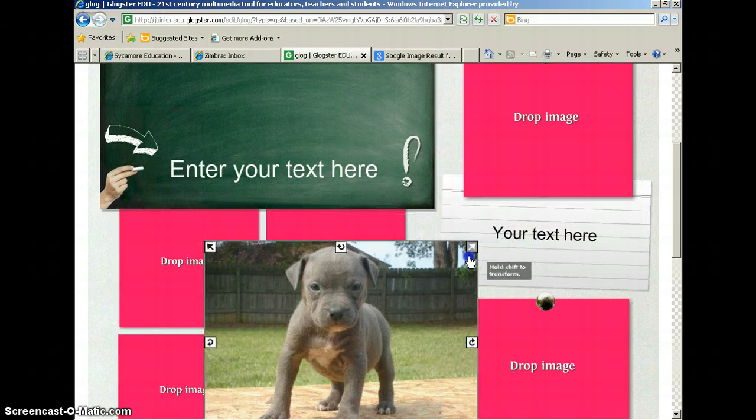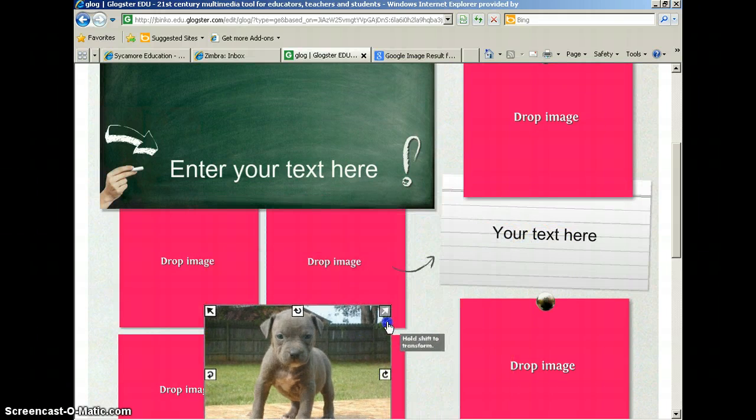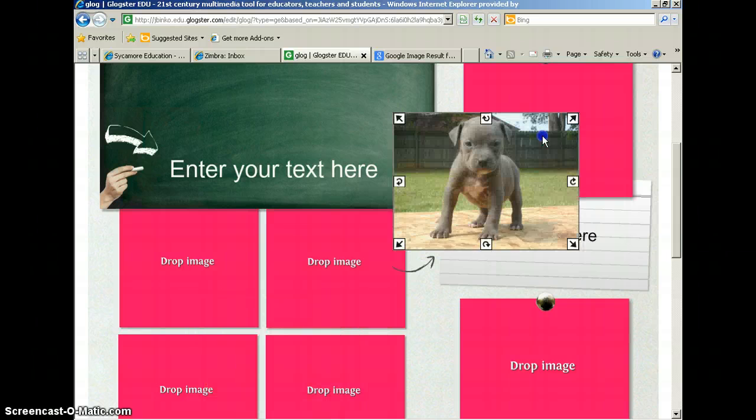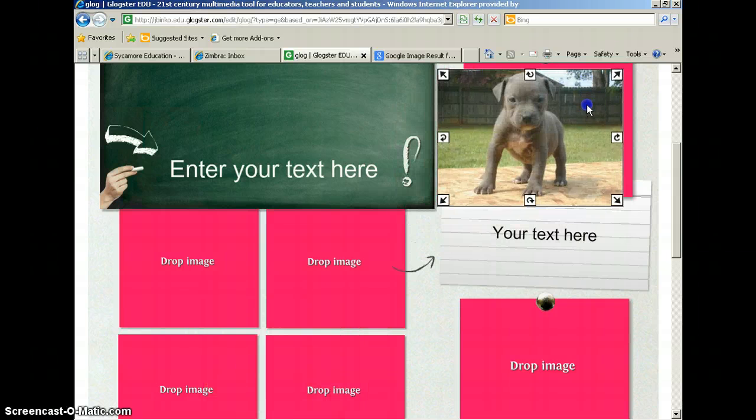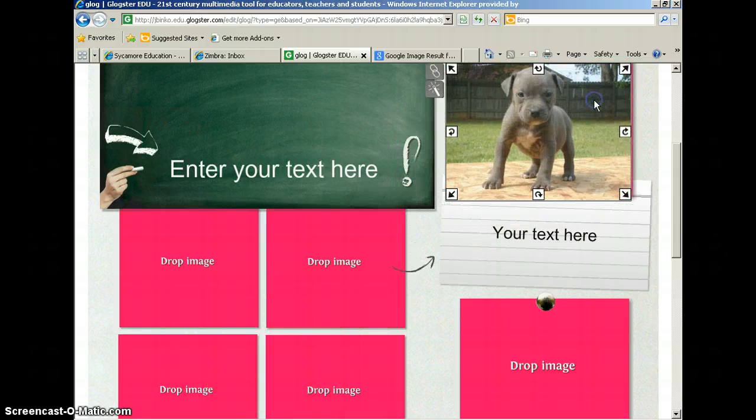So you can click on the picture, resize it, move it wherever you want into your Glog.